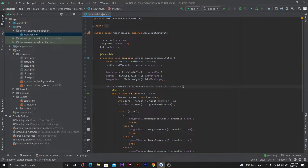Hello everyone, welcome to the third part of our playlist called 'Make Your First Android App'. In the previous part we saw how to make our first Android app — we made a dice roller application. In this video we will see how we can generate APK files or AAB files to upload them on the Play Store or share our APK with friends.